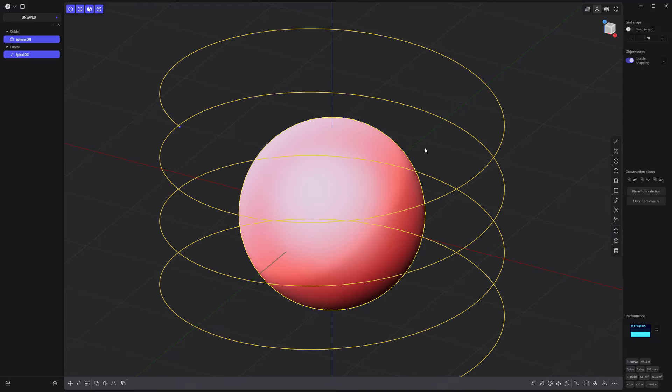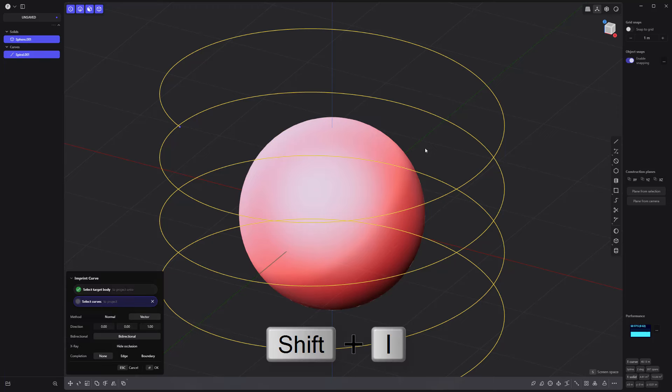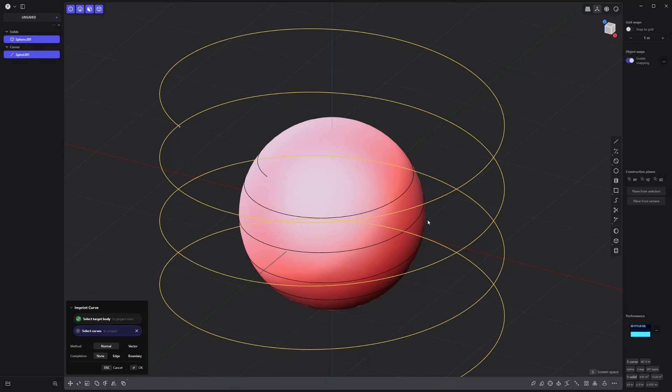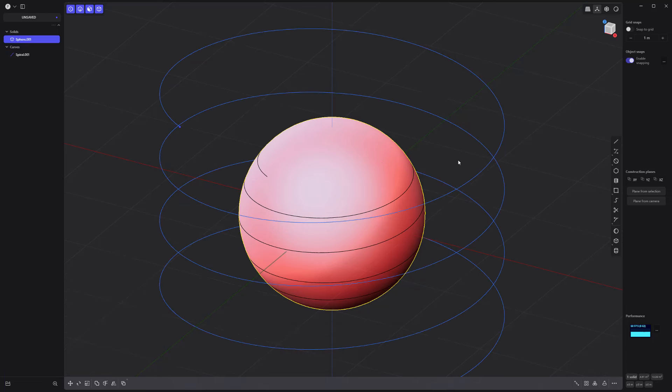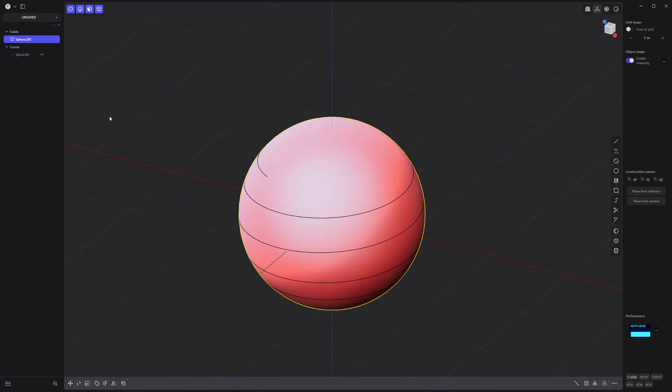With the curve still selected, use the keyboard shortcut Shift-I to activate the imprint curve command. Click the sphere as the target body, set the method to normal, and right-click to commit.